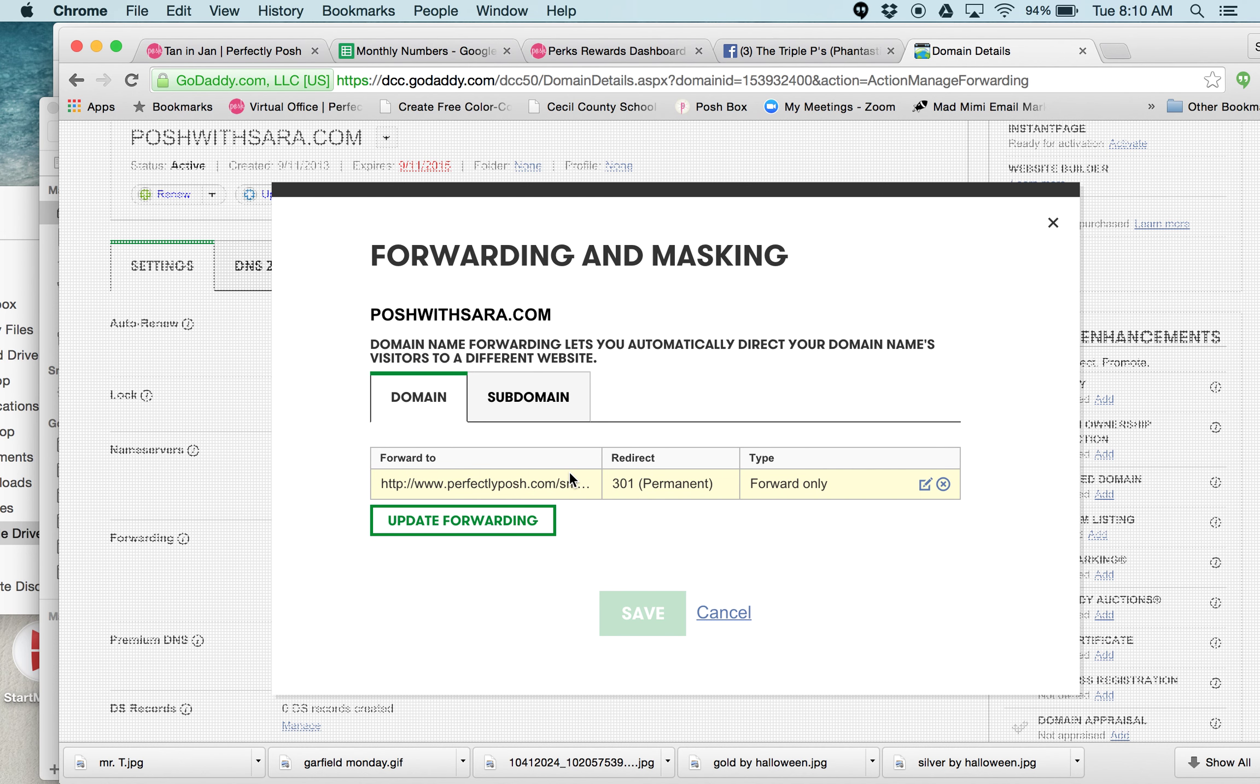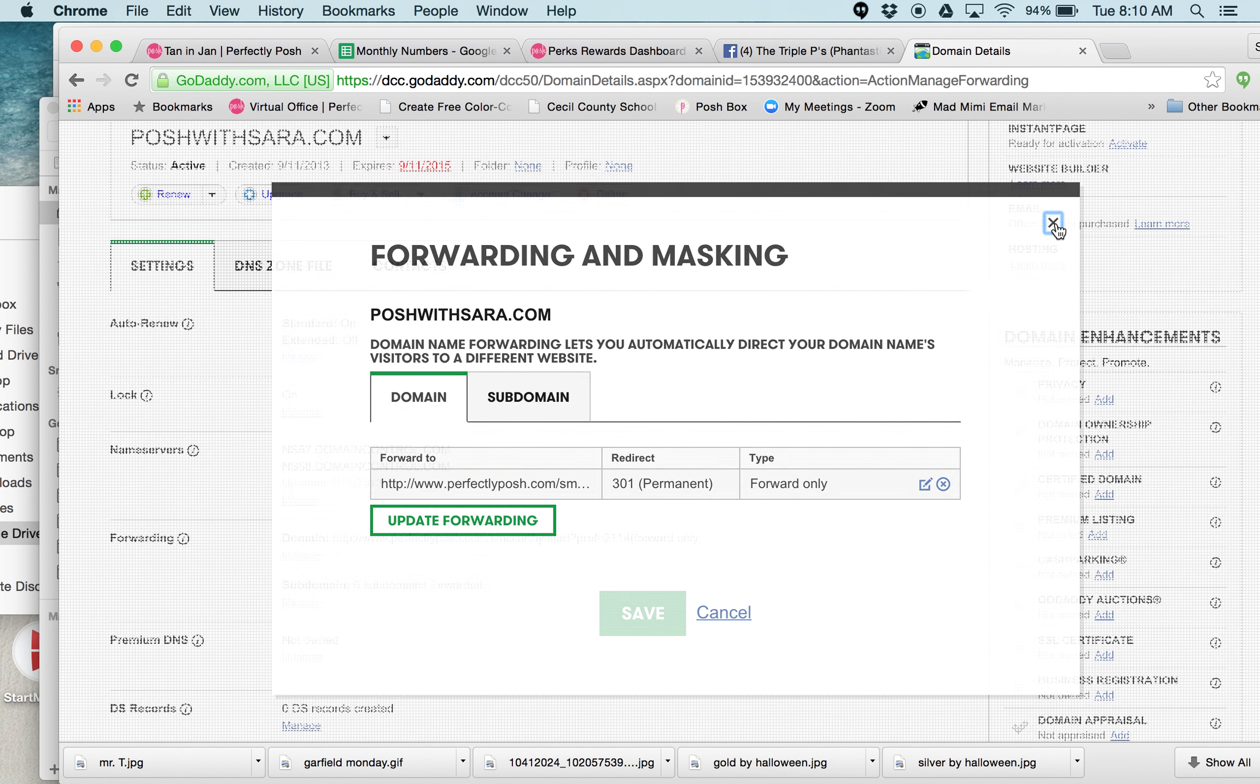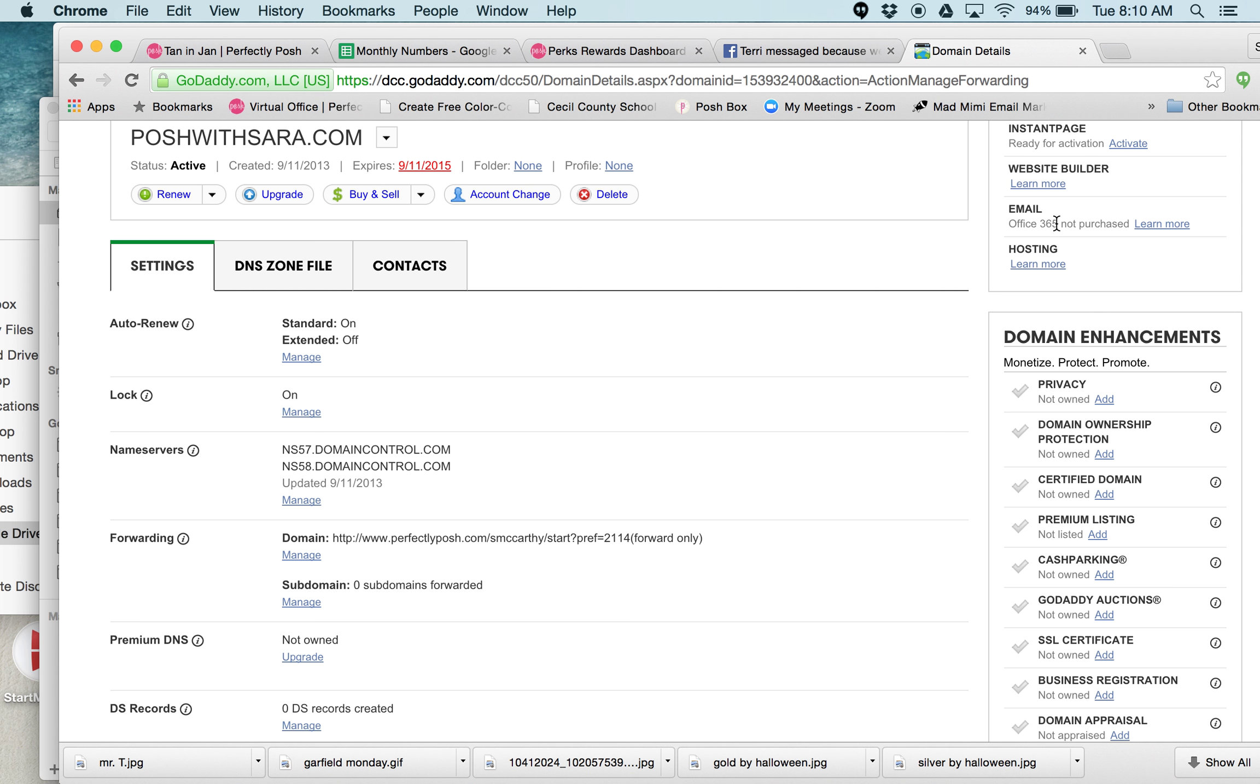I am going to go over here. I have forwarding and masking, so what I have here is my referral link. When they type in Posh with Sarah, it automatically goes to that. That's easy. I don't give anybody my referral link. I just tell them go ahead and go shop on Posh with Sarah.